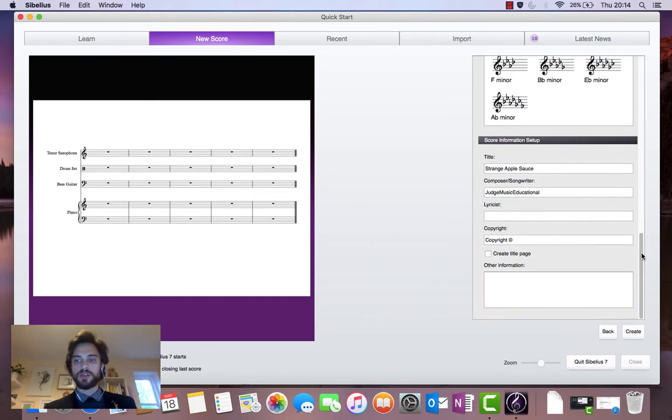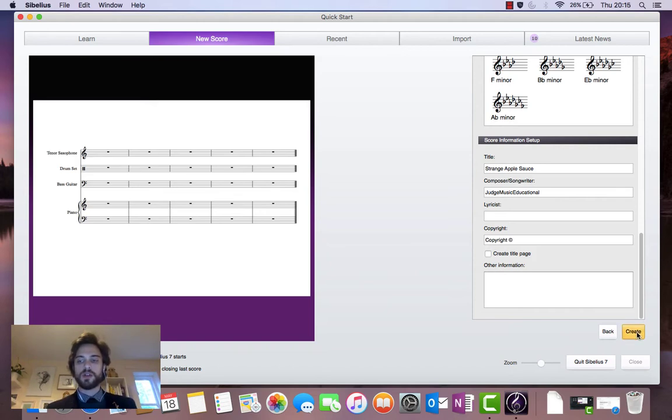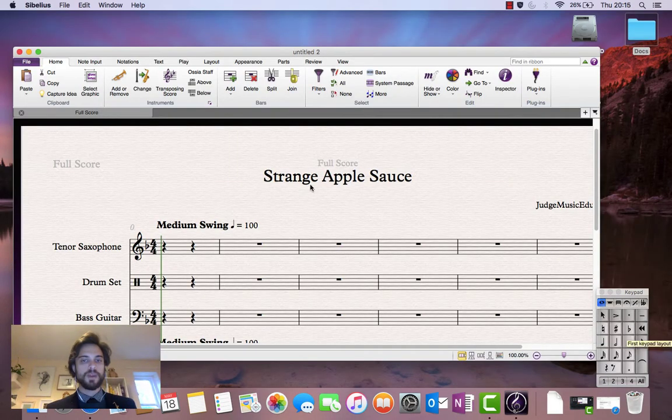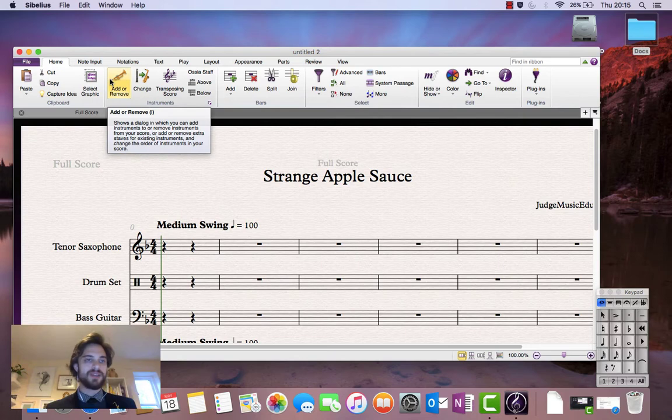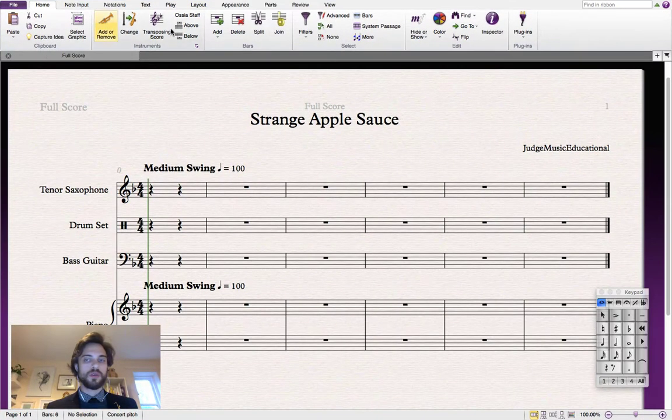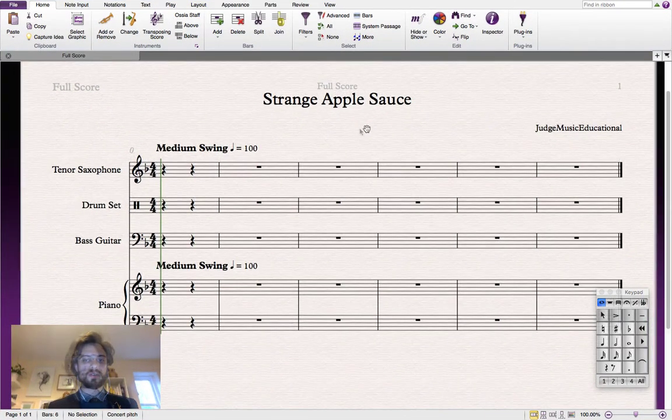So all that's left to do is to click on create here in the bottom right hand corner of the window. Let's do that now. And our score is ready to work on.